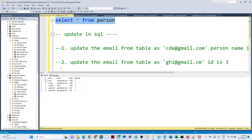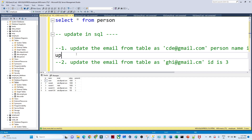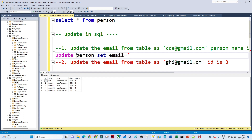The first question is: update the email from the table where name equals 'Monies'. His current email is abc@gmail.com and we want to update it to cd@gmail.com. To do this, write UPDATE and the table name — which is 'person' — then specify what we want to update: SET email = 'cd@gmail.com'.